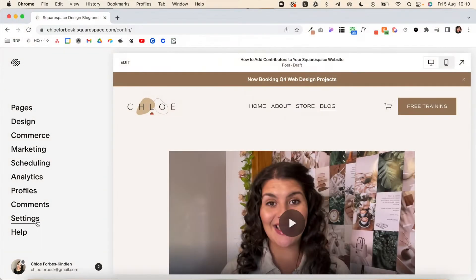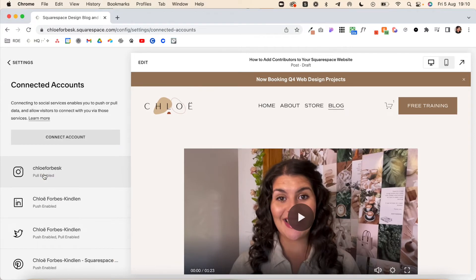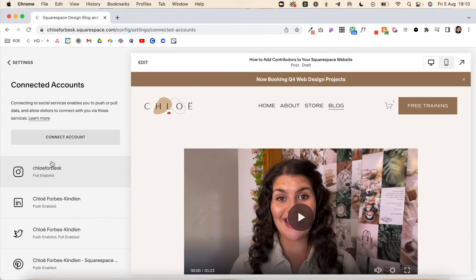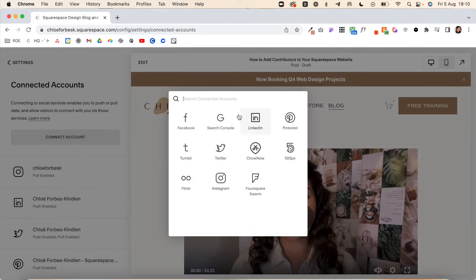Our first step is to make sure we have all of our social accounts connected. We're going to come into Settings, Connected Accounts, and if you have your accounts connected, great. If not, select Connect Account and here you'll be able to add your chosen account.